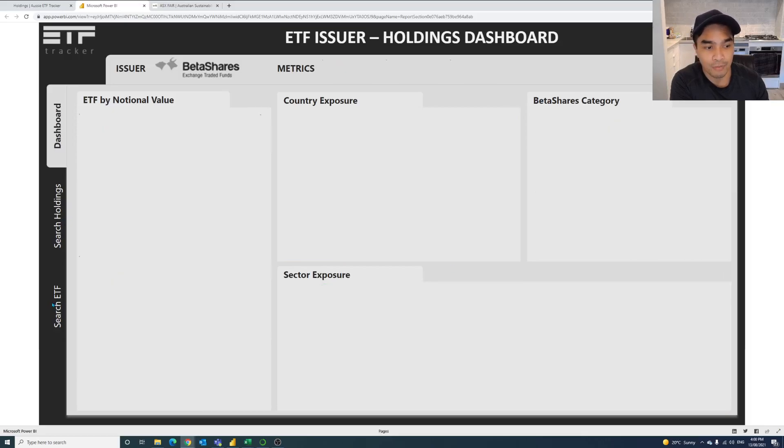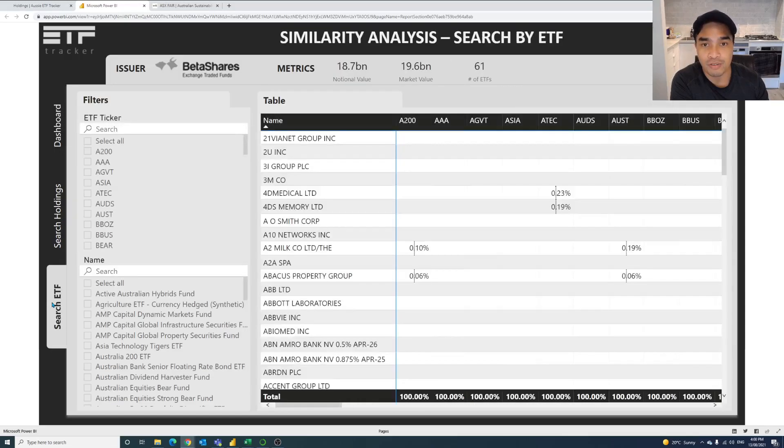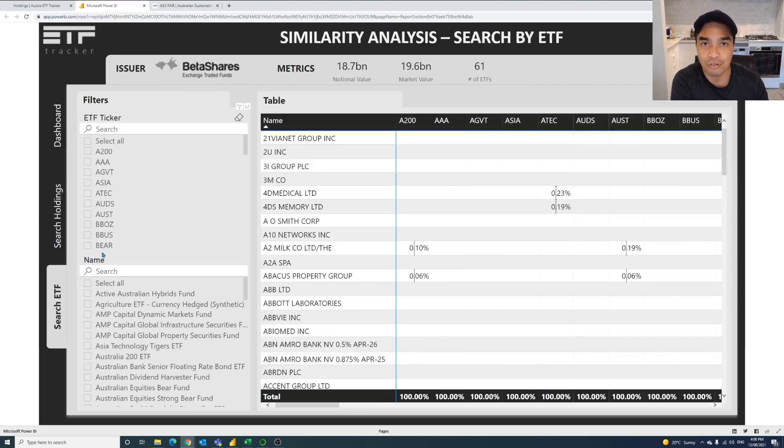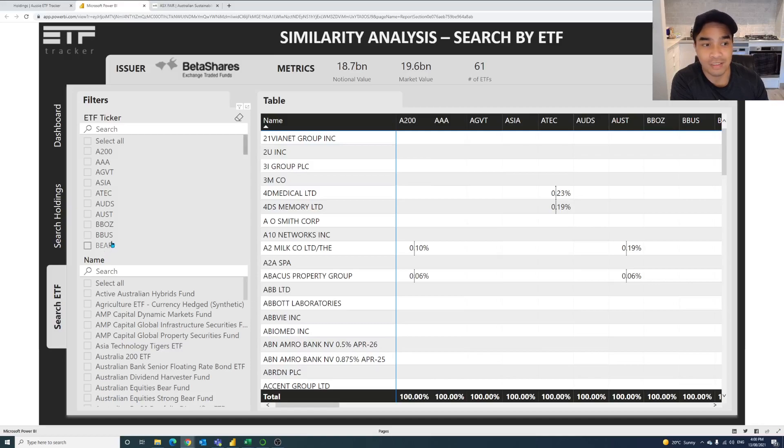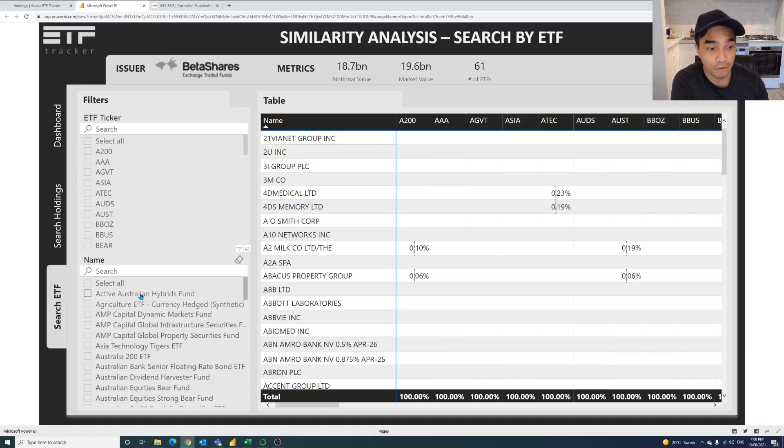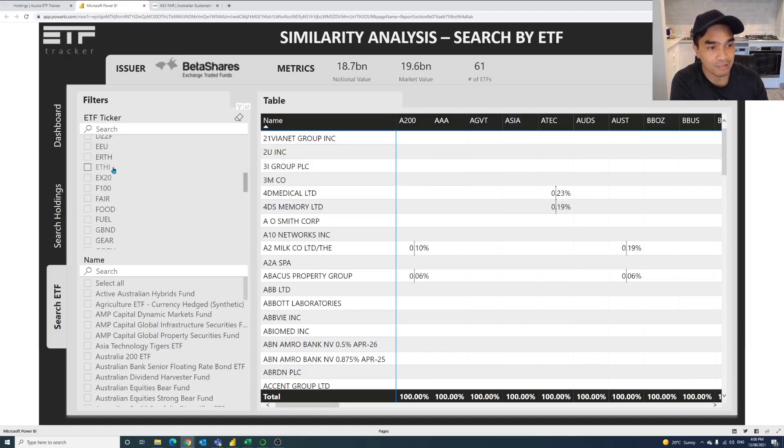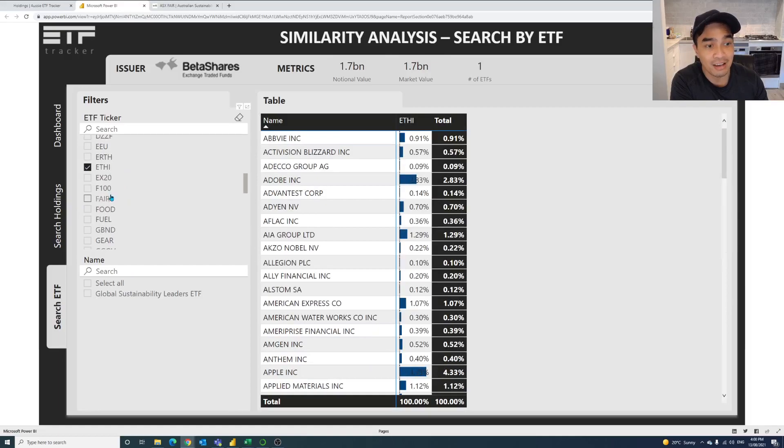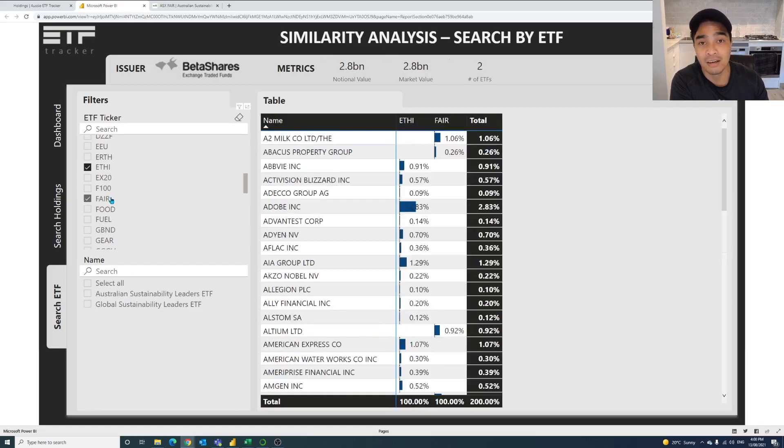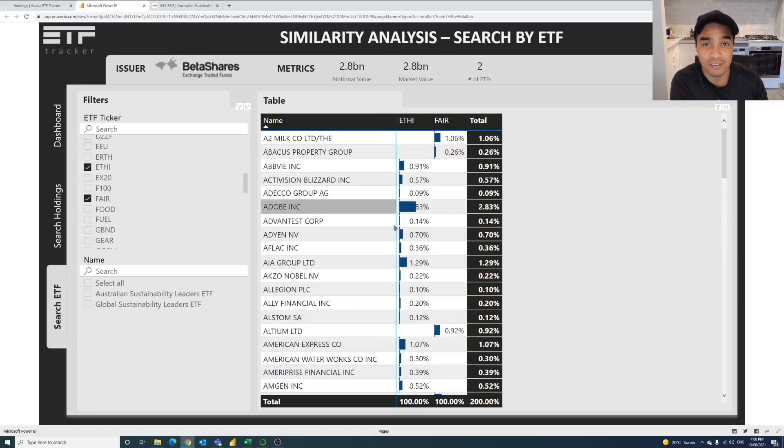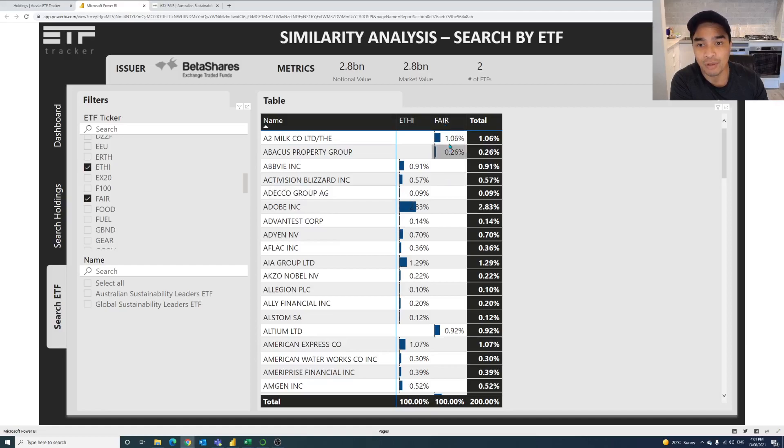So one of the questions that had come up was how to compare ETFs across the different kind of holdings that they've got. So in this case here, we've got the way that you can select the ETF by the ticker or maybe you prefer the name of the ETF. So one of the ones that has come up is EFI and FAIR. So EFI and FAIR, one is looking at global, which is EFI. The other one is looking at local ESG kind of place. So FAIR is that one.